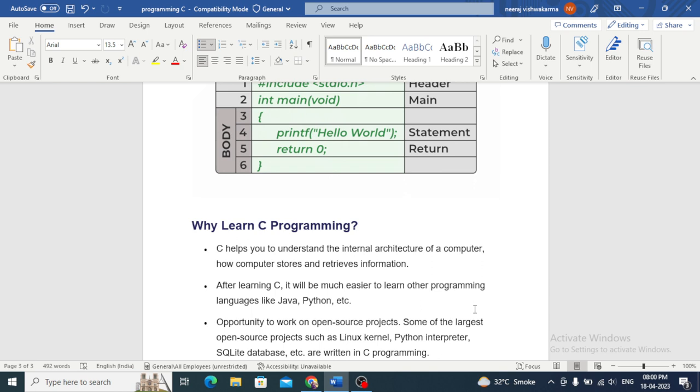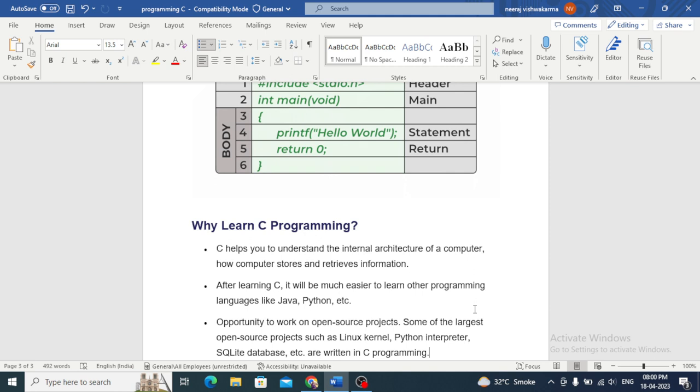C is used to create desktop applications, mobile apps, games, and even web applications. Its versatility and efficiency make it a popular choice for developing applications that require speed and low level control. C has influenced the development of many other programming languages including C++, Java, and Python. It is still widely used today and continues to be an important language for system programming, embedded systems, and high performance applications.